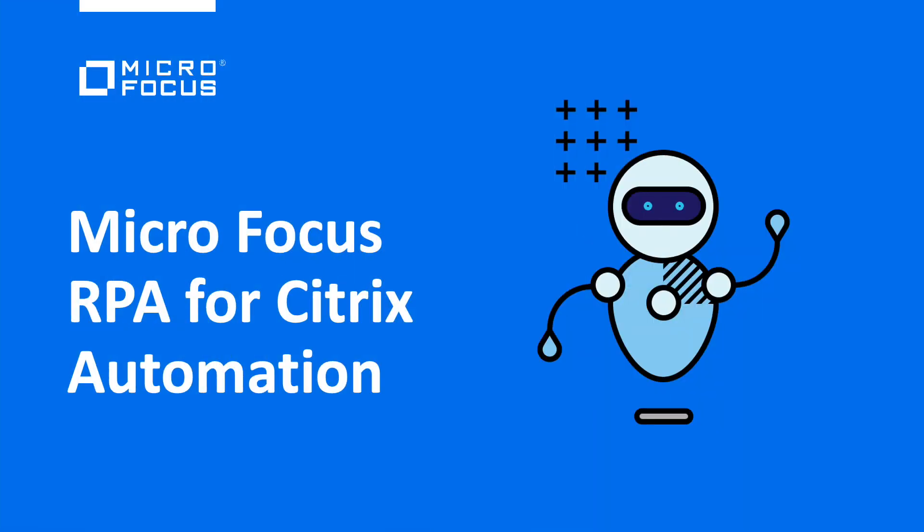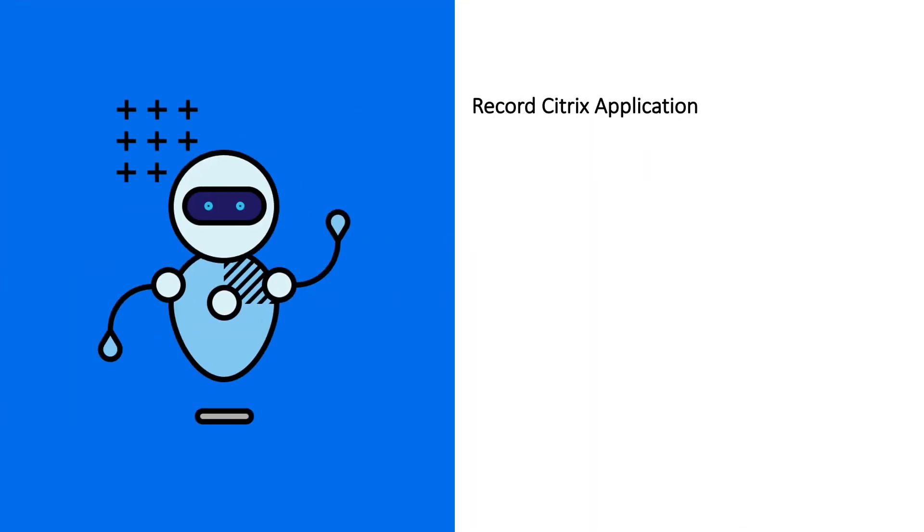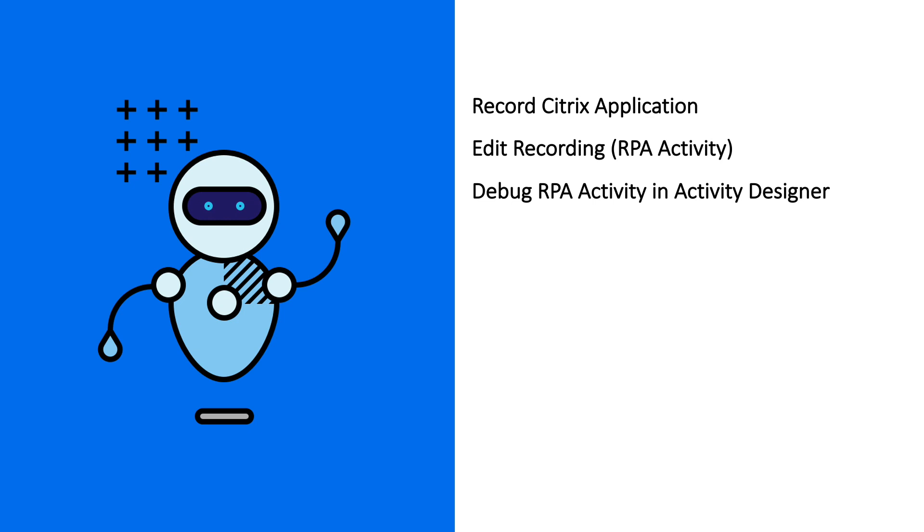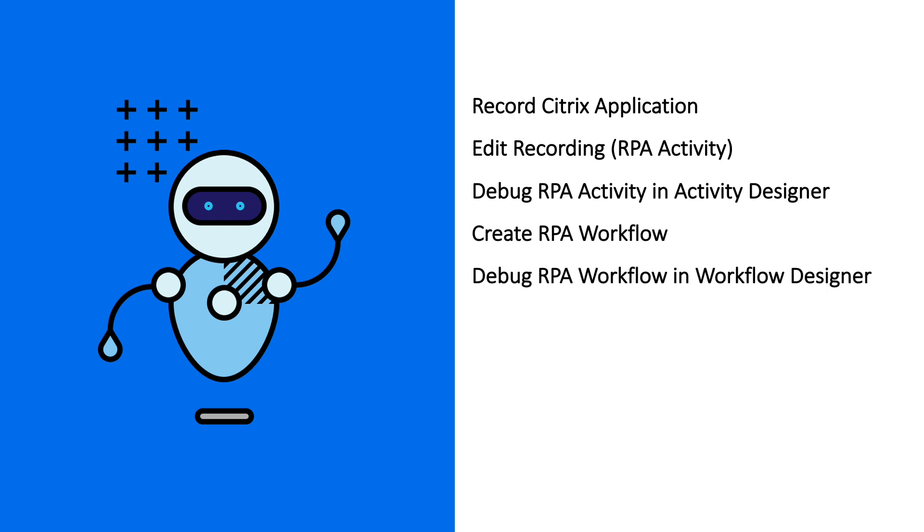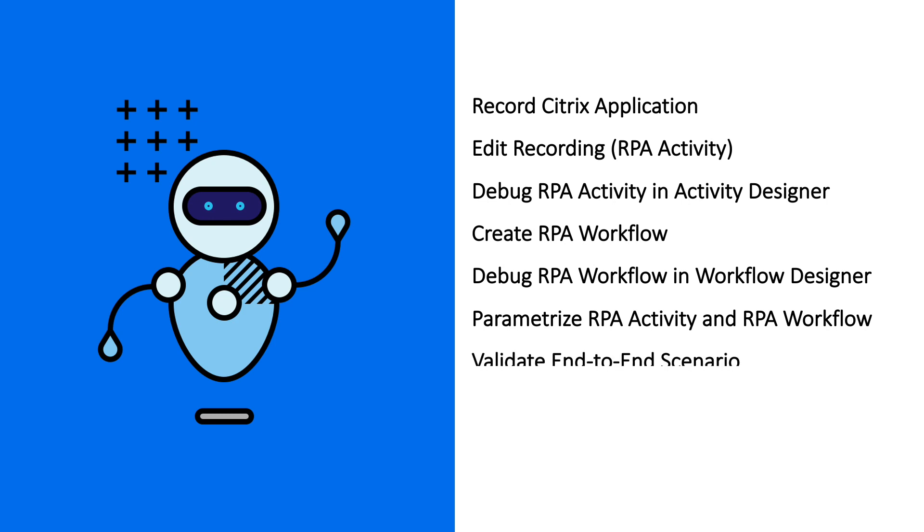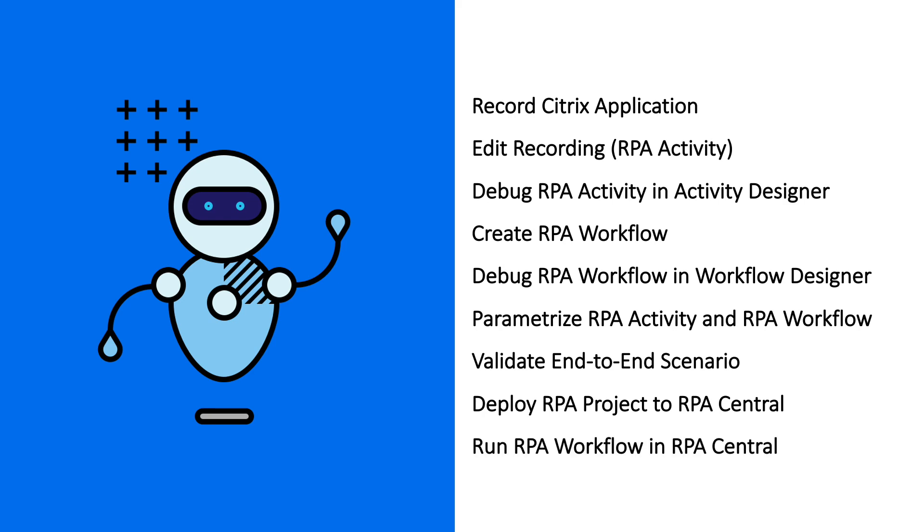Welcome to a Micro Focus RPA demo for Citrix Automation. In this video, we'll show how Micro Focus RPA can automate your Citrix environment. We'll cover how to record a Citrix application, edit the recording, debug the activity, create an RPA workflow, debug the workflow, parametrize the activity and the workflow, validate the end-to-end scenario, deploy the project to RPA Central, and run it.